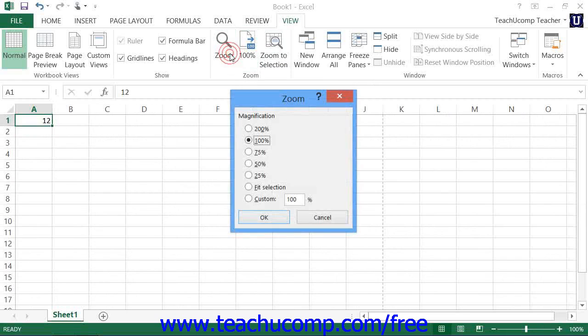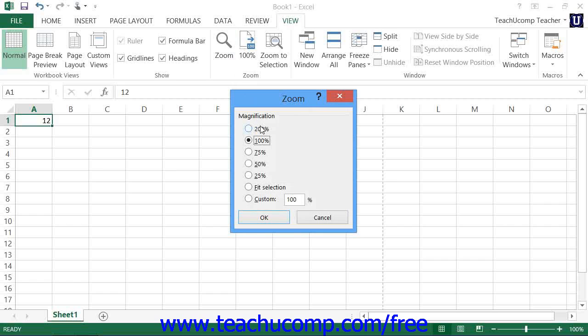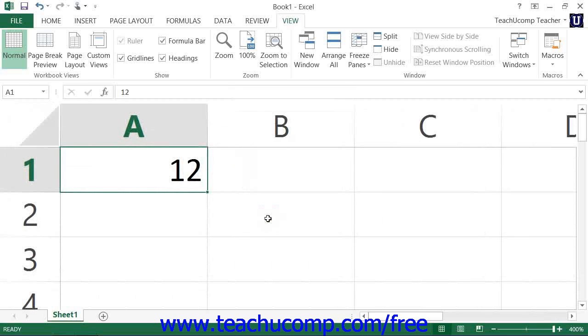Now within the zoom dialog box, you can select the desired zoom level by choosing an option button from the magnification section. Once you've set your desired magnification option, you can then click the OK button to apply the selected magnification level to the workbook view.